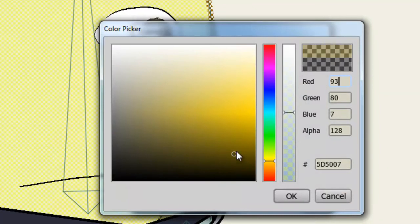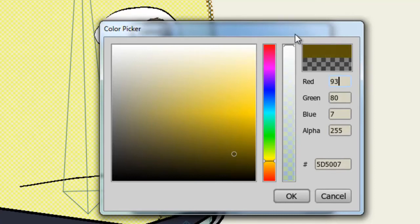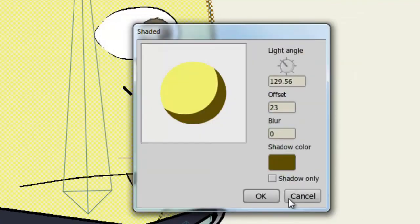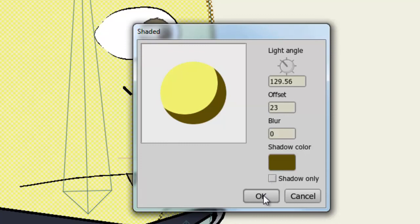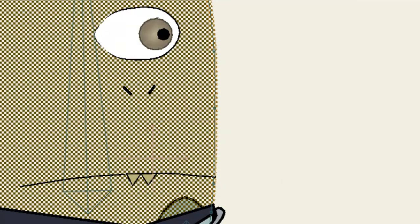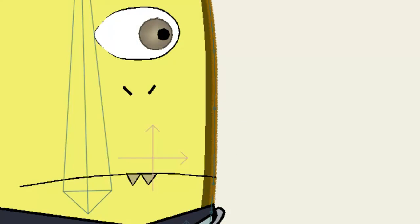Also, you can adjust the transparency of the shadow in this box as well. So if I go up to here, that makes it completely solid. And if you select Shadow Only, that will get rid of your object and just leave the shaded effect. And you can now see I have the shade on my character.